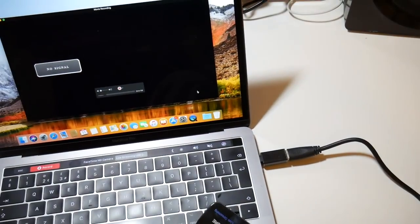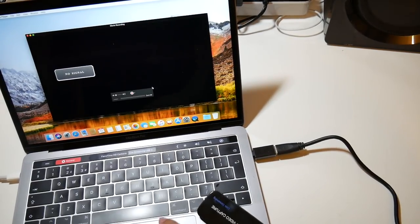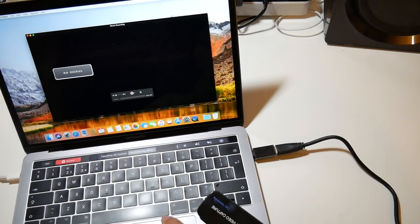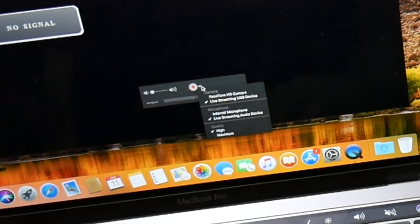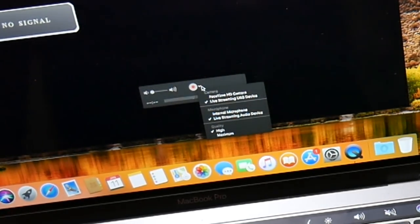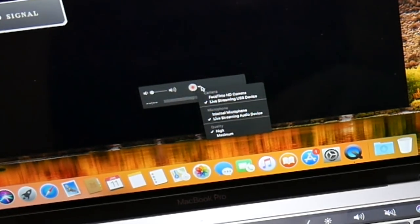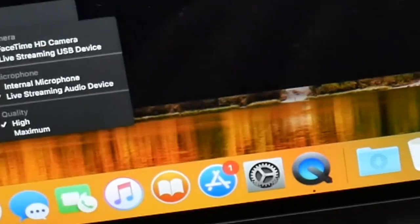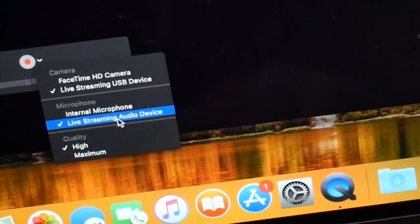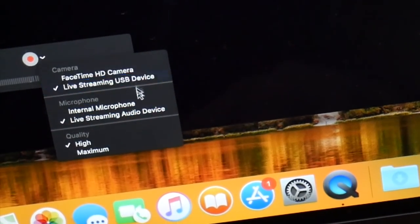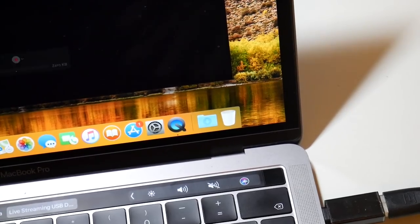QuickTime Player will now open and it will just have a black screen saying no signal. Now all you do is click on the drop down box next to the red record button. Now select the capture card under both sections for camera and audio. That's it, you're all set up and good to go.